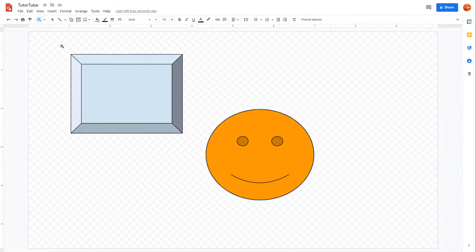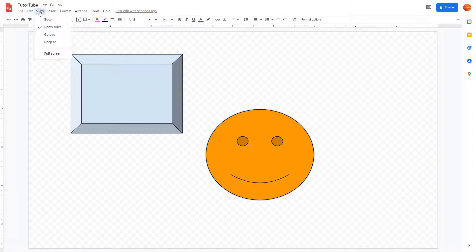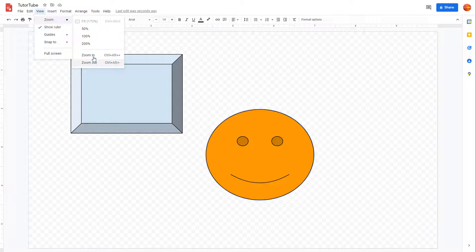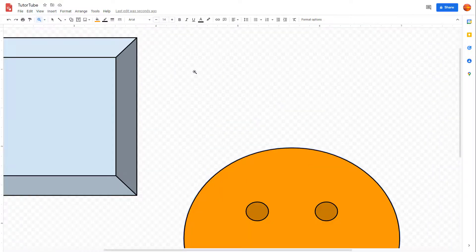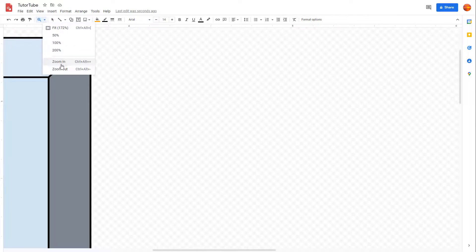If you click on fit, it'll take account of the monitor size that you're using — that is the working area size — and fit it out accordingly. You can also go into View and access the zoom option from there as well. As you zoom in, you can see that this represents one inch.